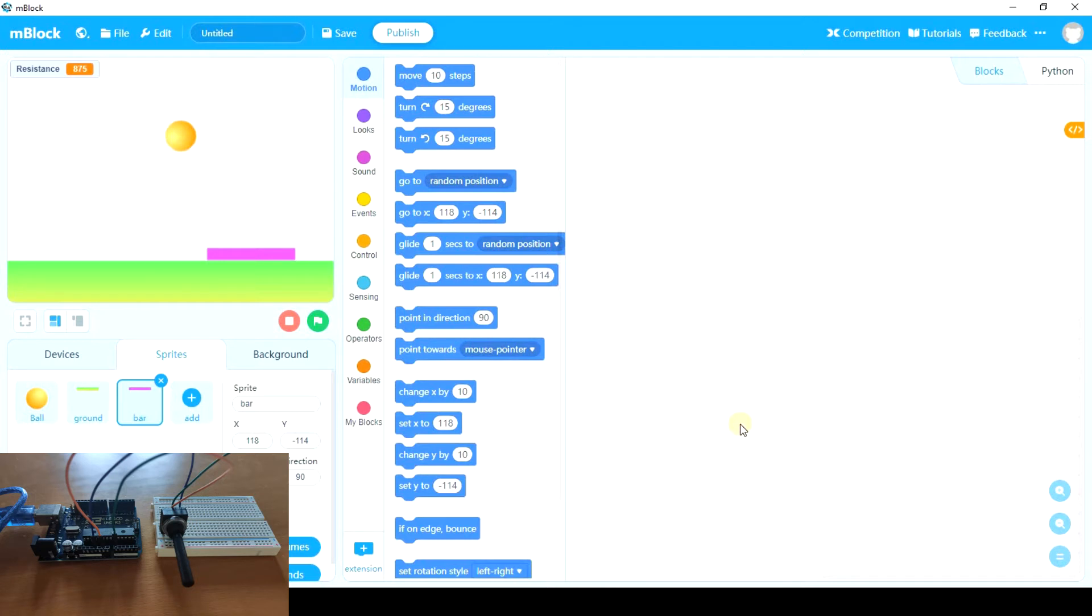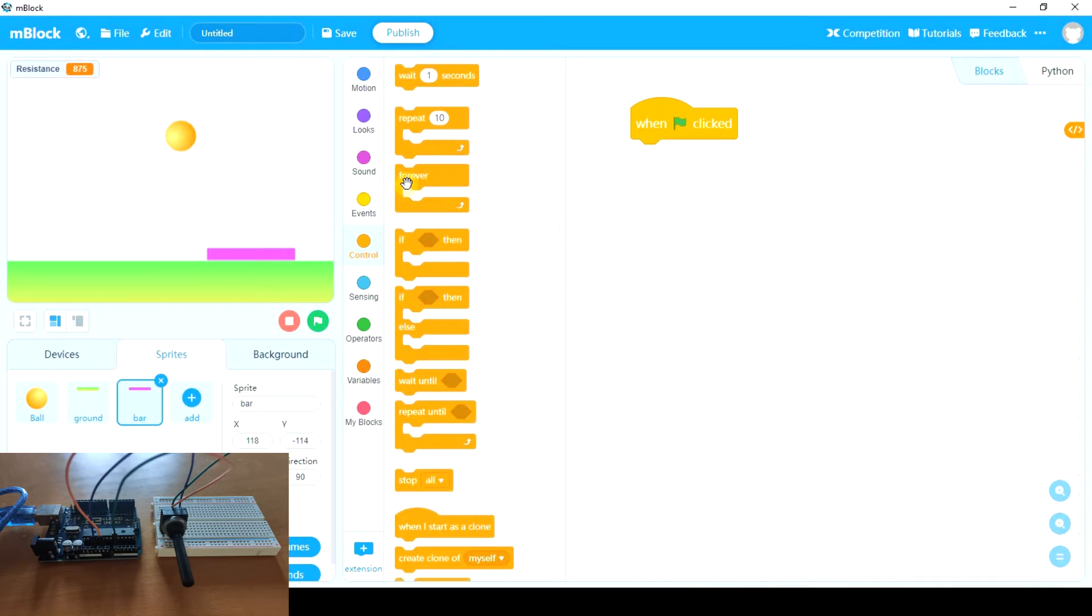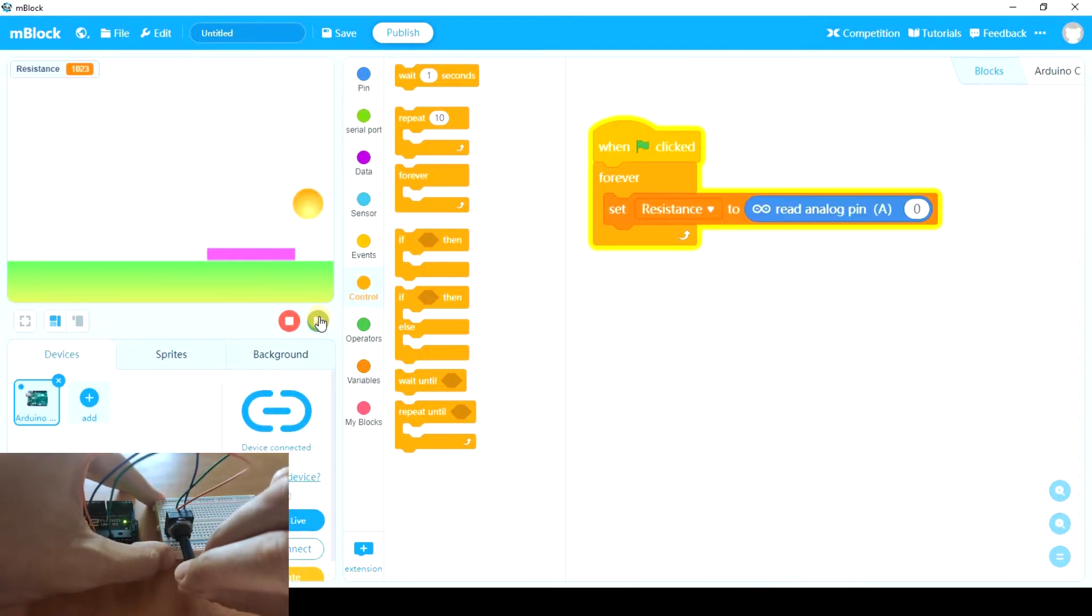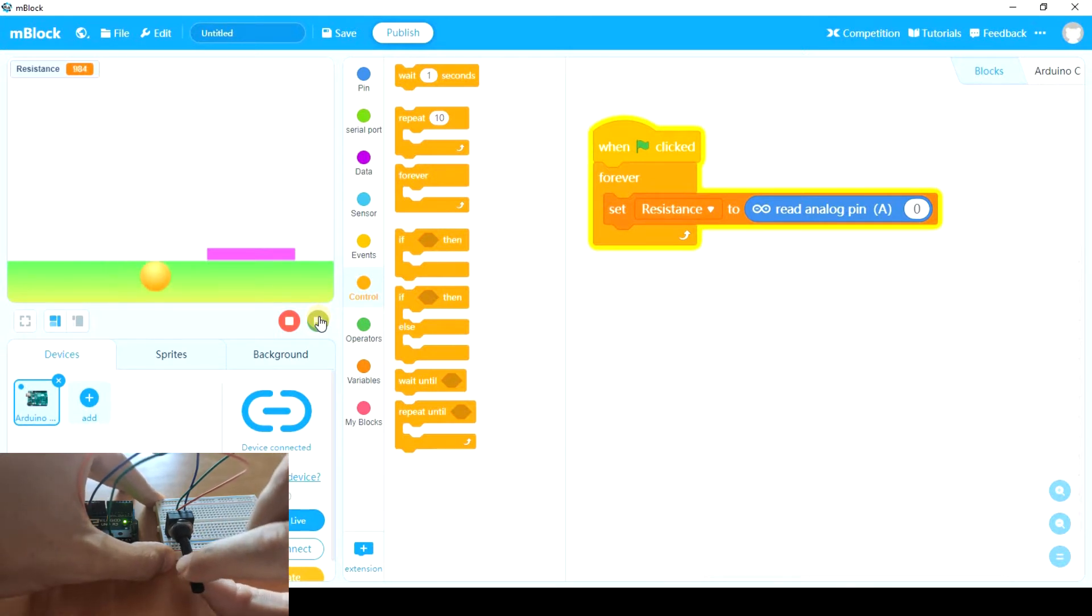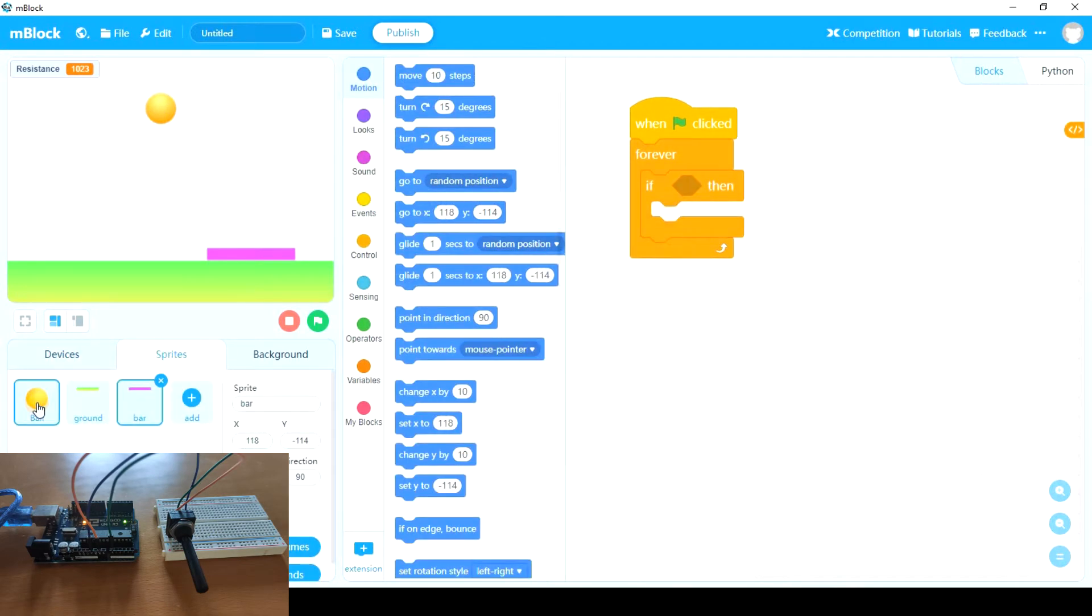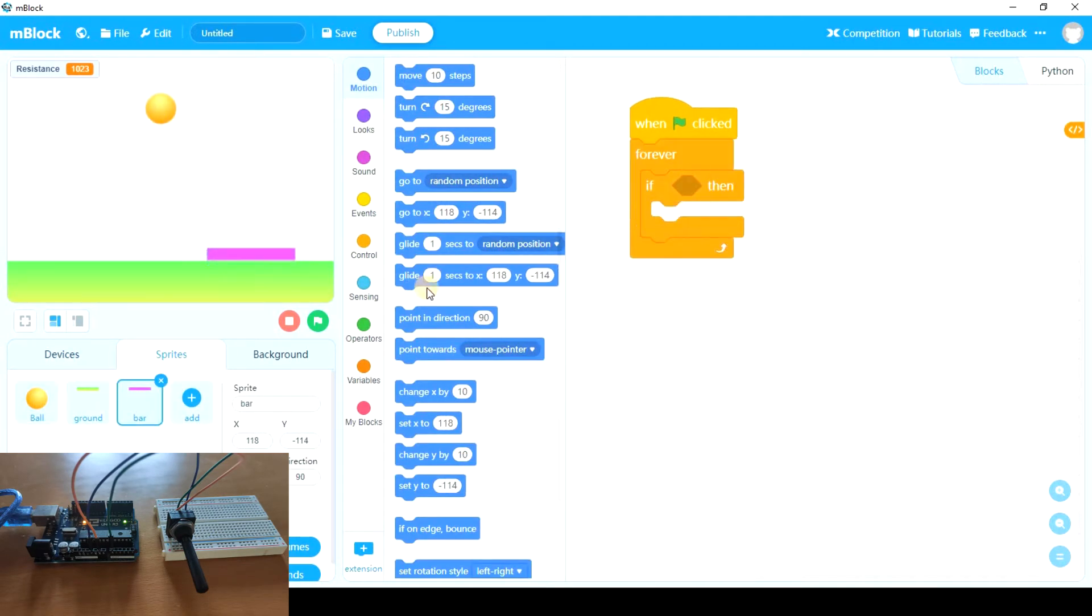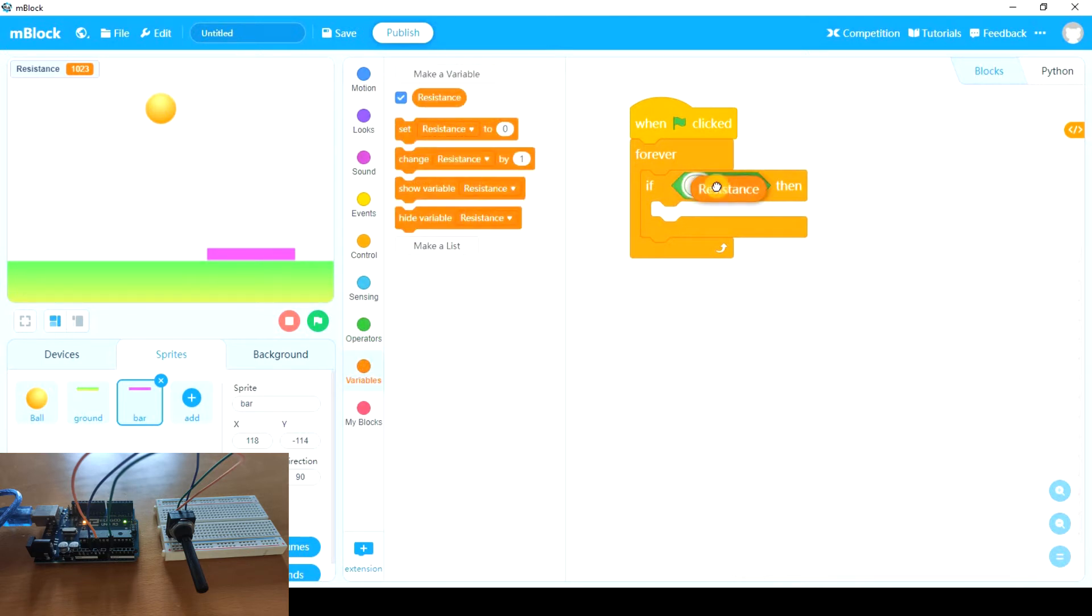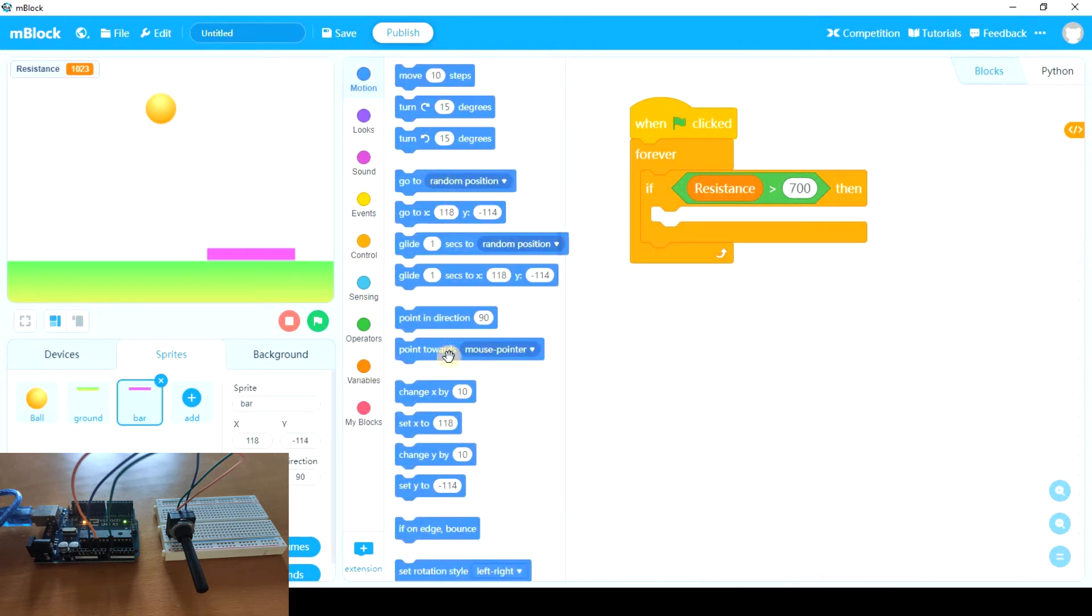When green flag clicked, forever, let's test the potentiometer one more time. And as you see when we rotate to the right, the value is the maximum. And we rotate to the left, and now it is the minimum. So let's go to the bar. And if resistance, if this variable is greater than 700, we're going to move the bar to the right. That is, change x by a positive number, for example 7 or 8.